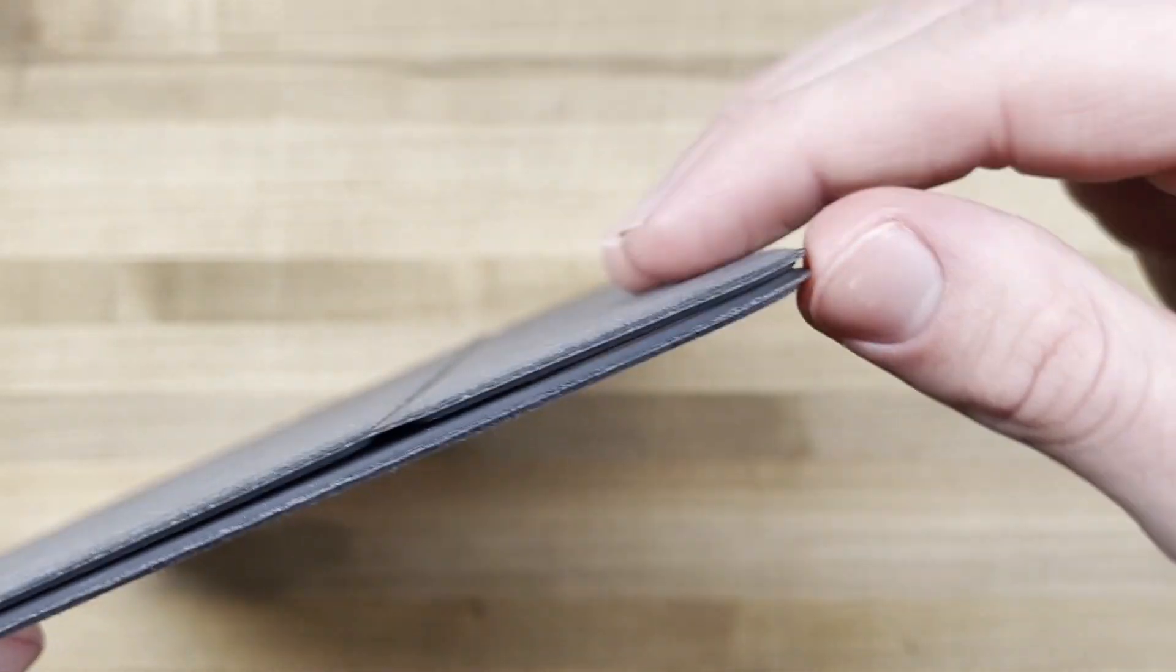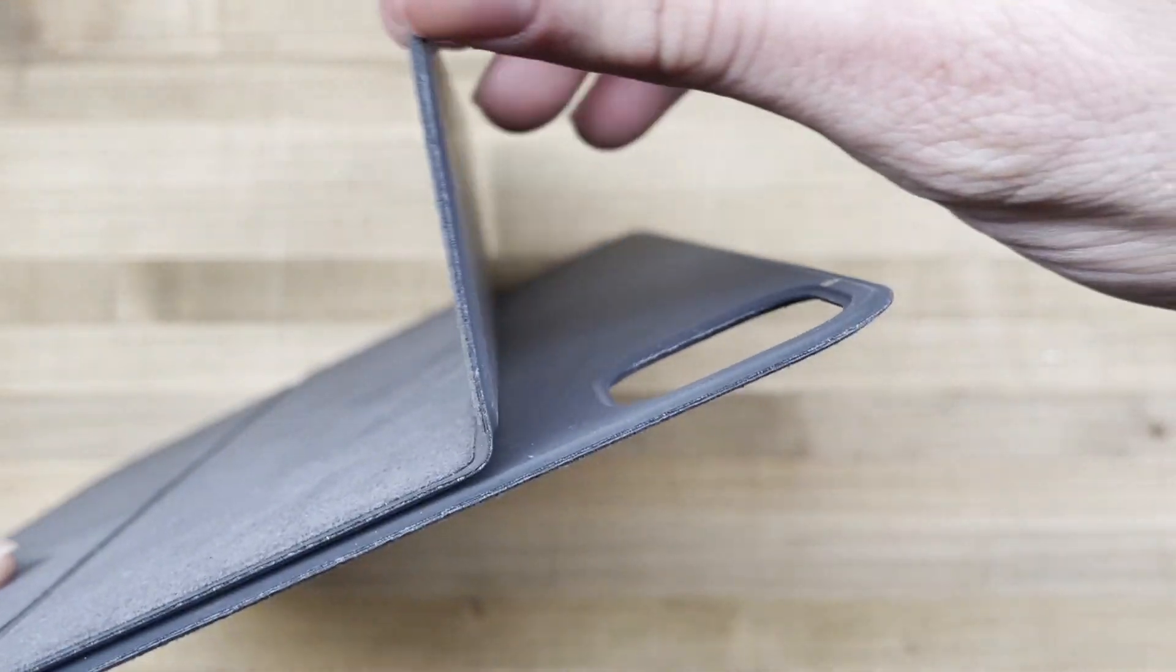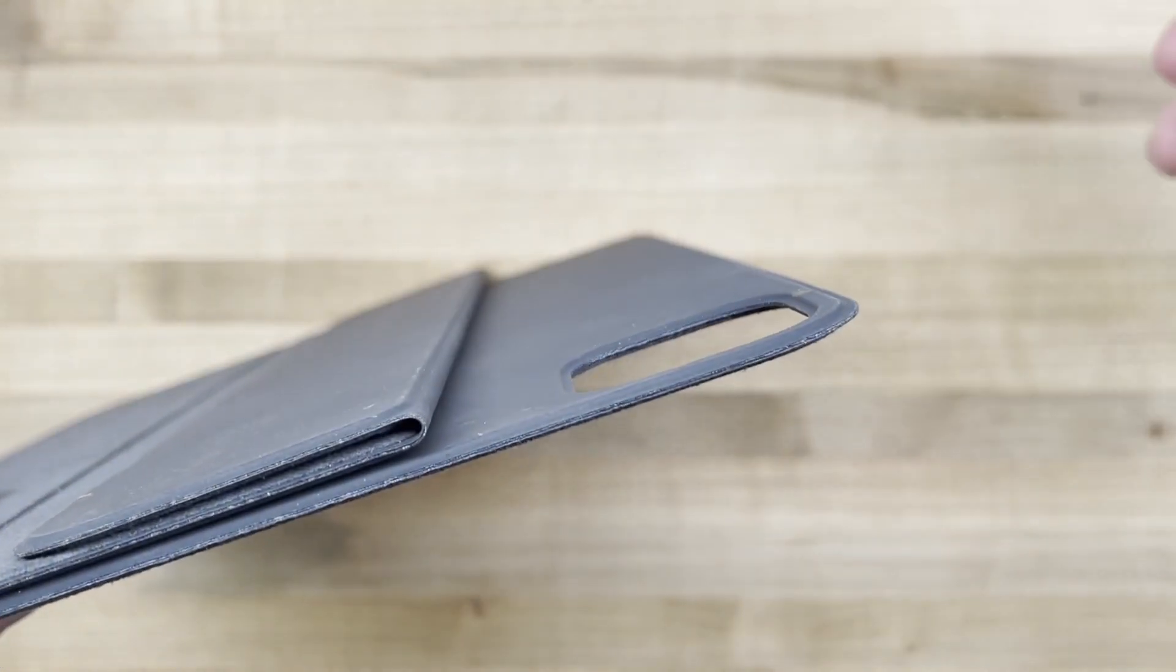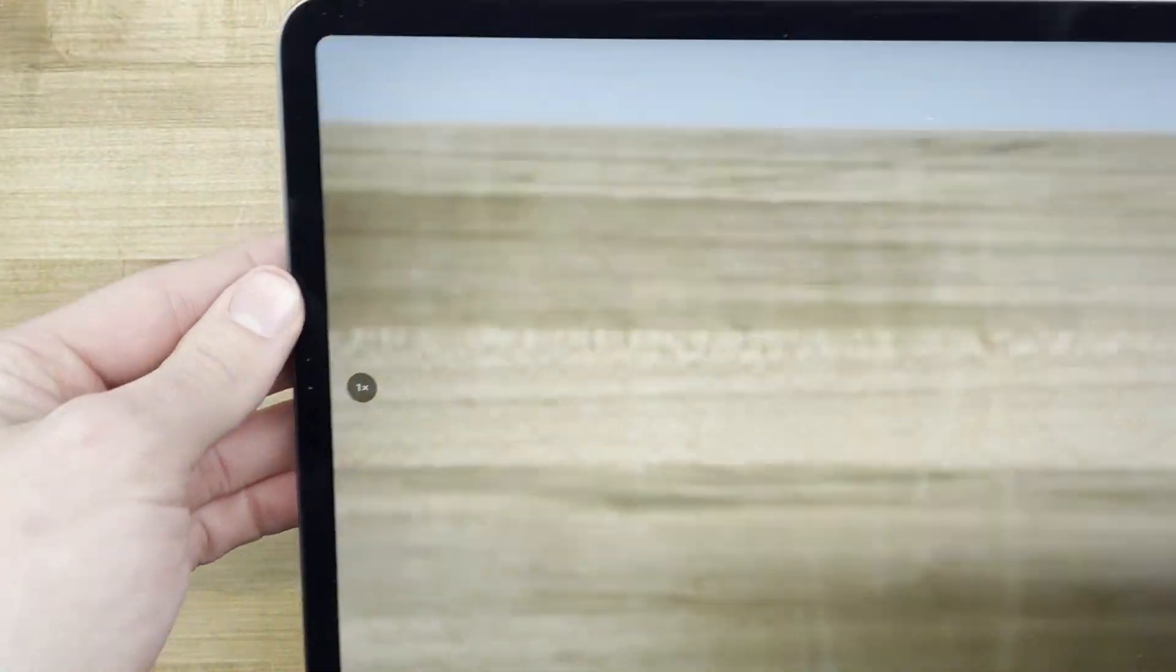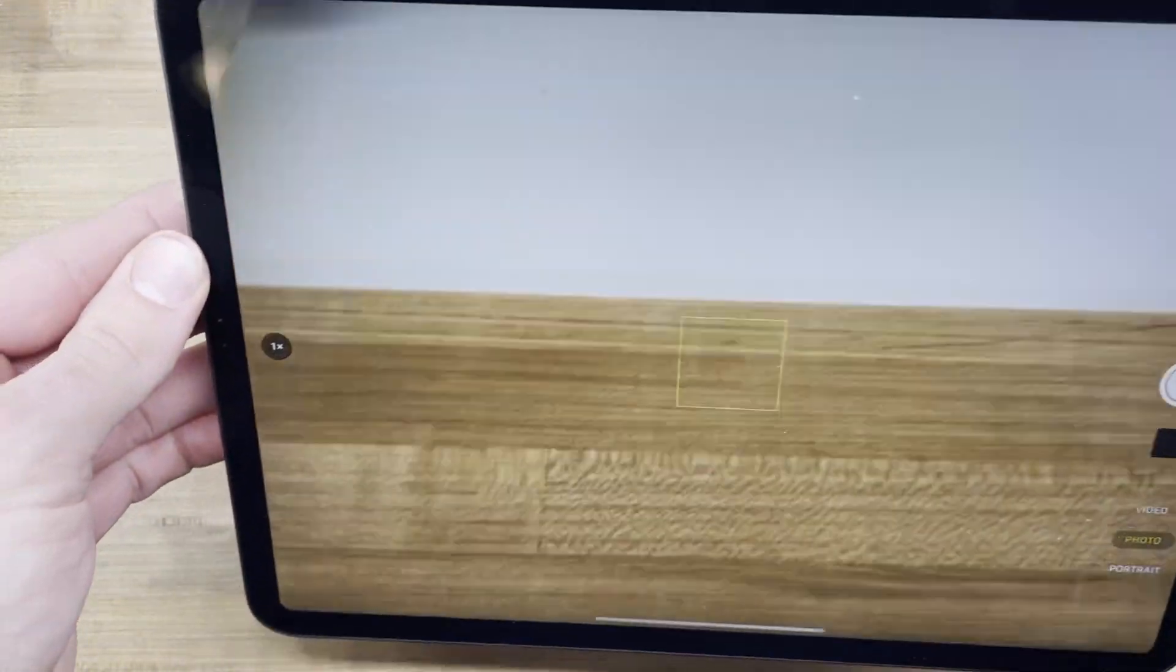You can also fold over the top flap that will stick to the one under it, allowing you to take pictures easily—another feature not present on the cheaper case I had bought.